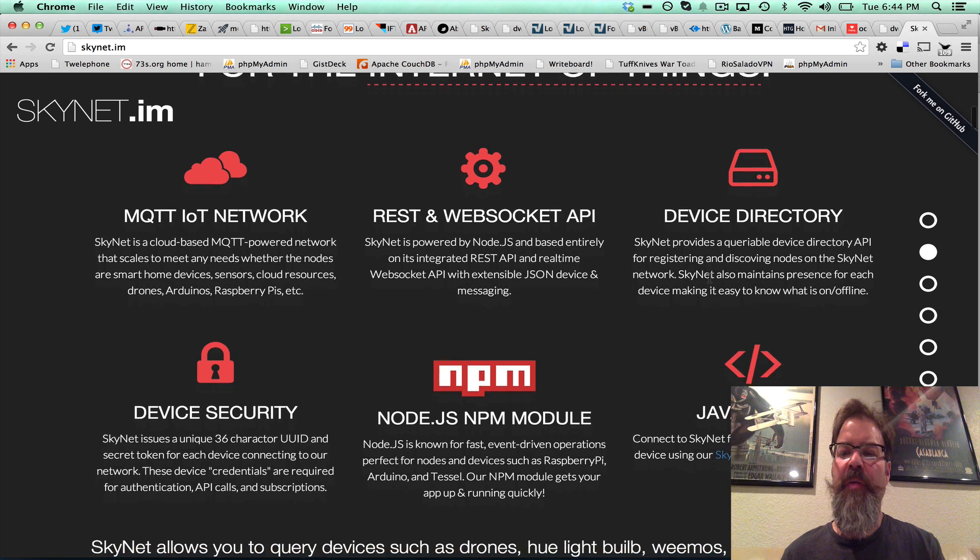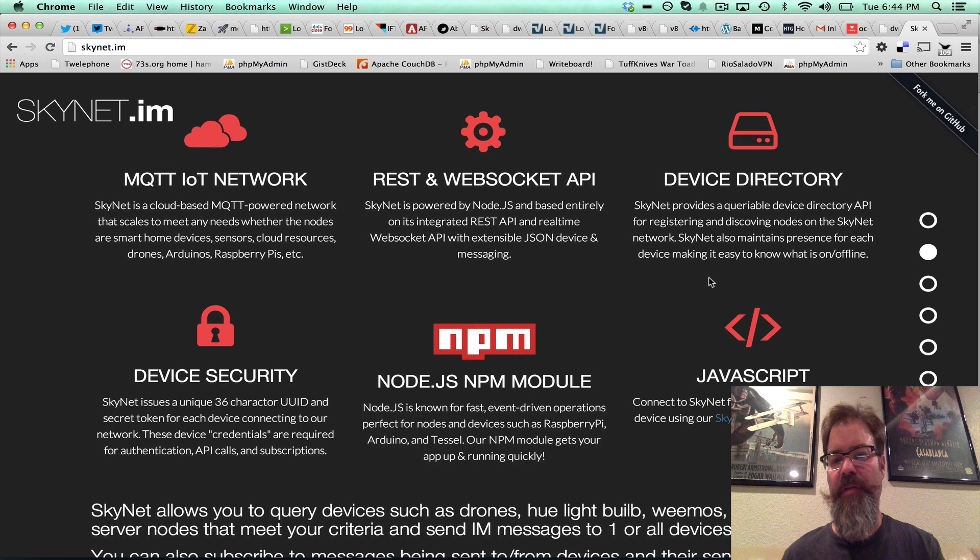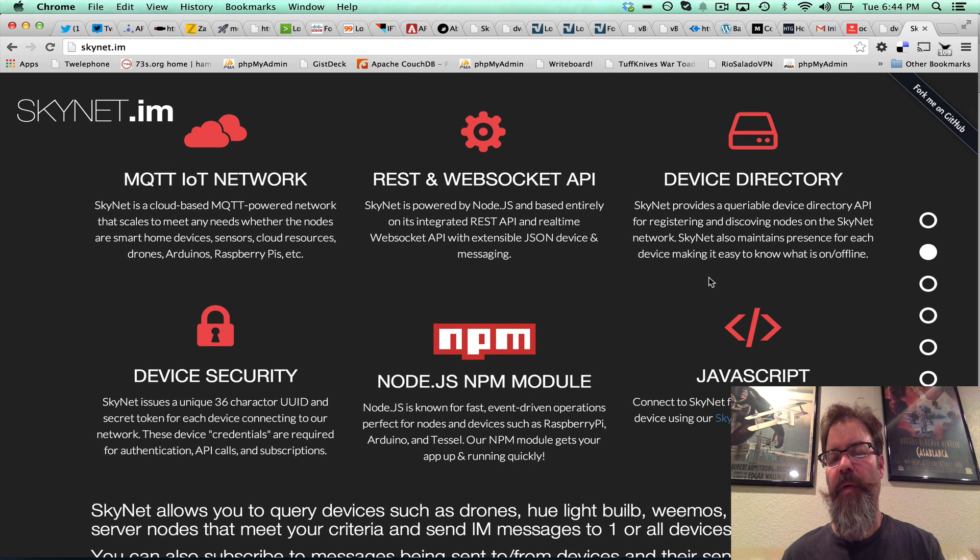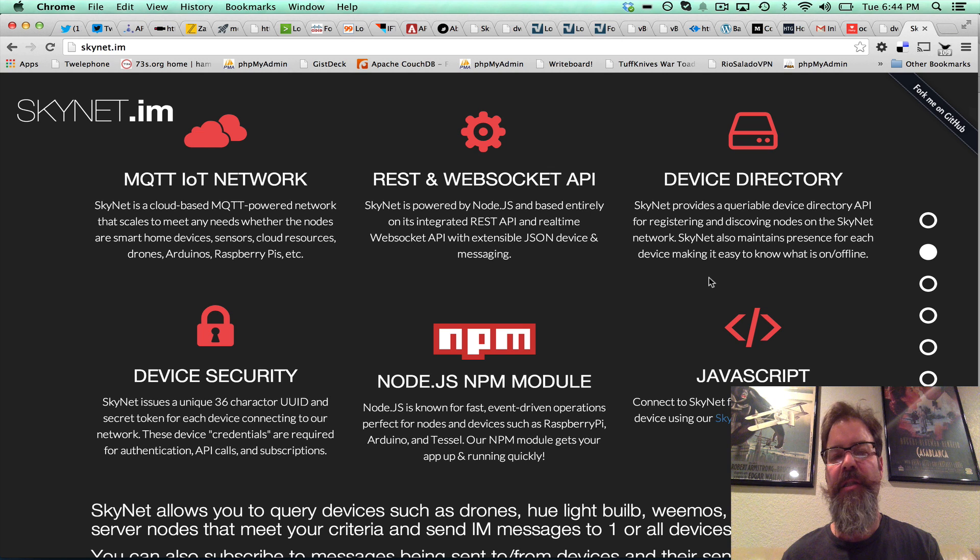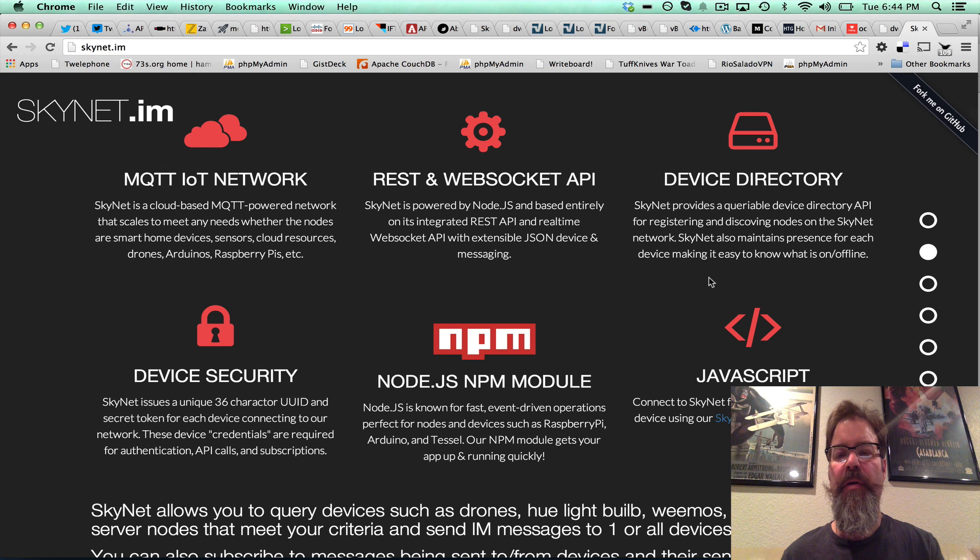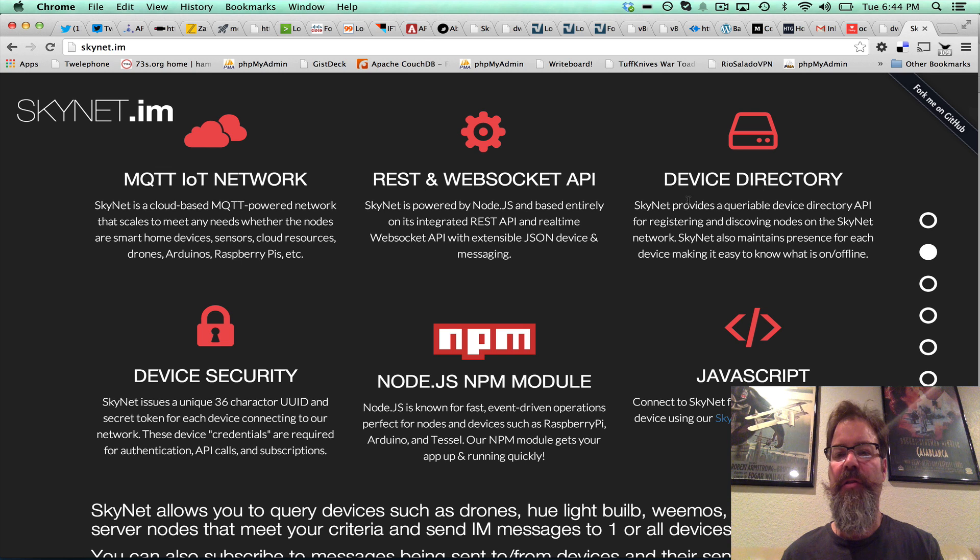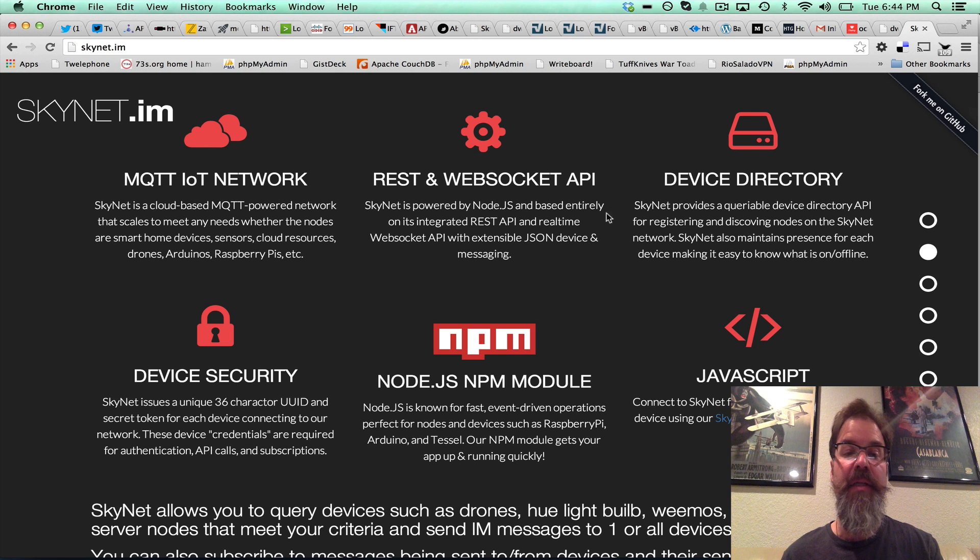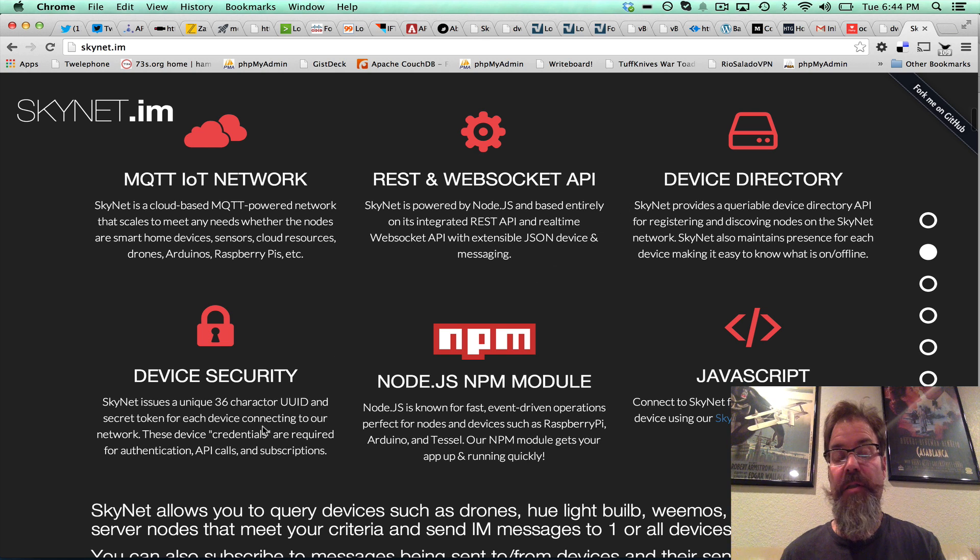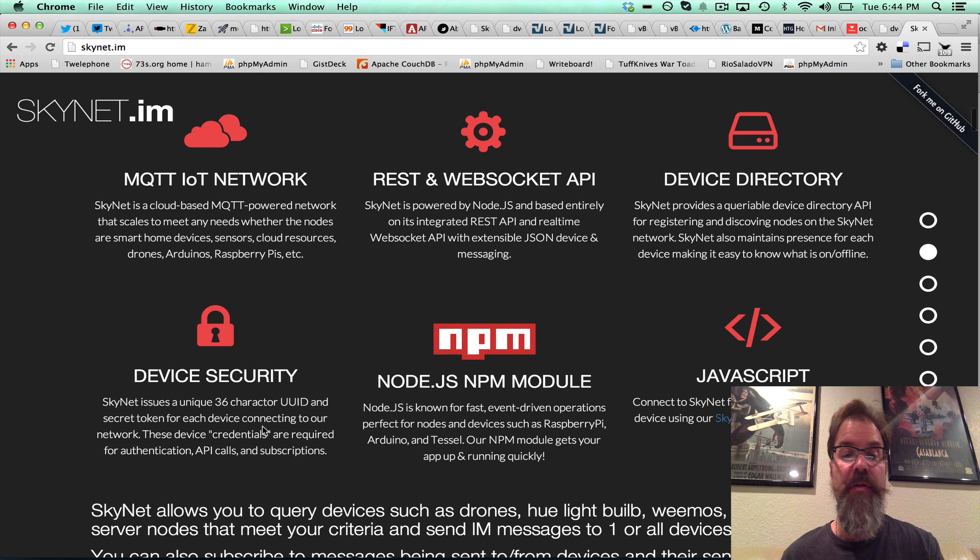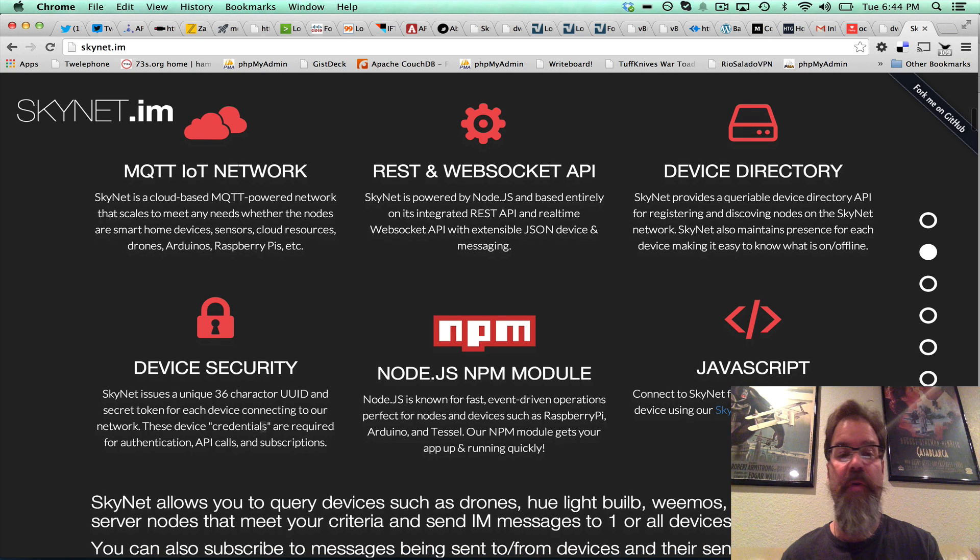But I don't think we talk enough about the device directory. This is where every device is stored upon registration, and it's also queryable. So if you want to look for all of your devices that match a certain criteria, it will return an array of UUIDs, which then you can message a whole array or a single device or all devices on the Skynet platform.